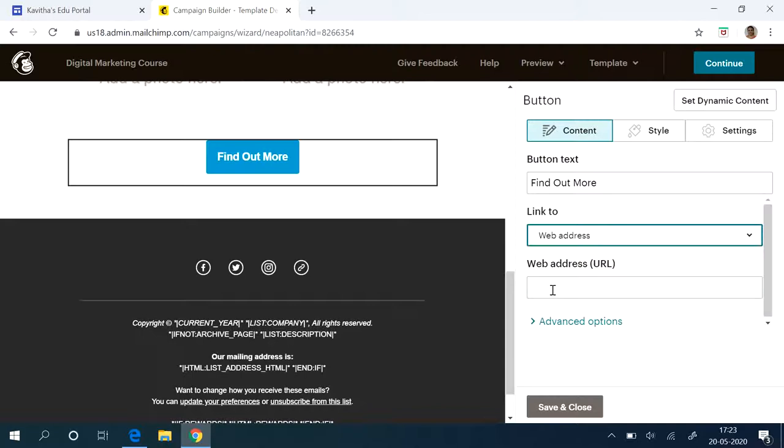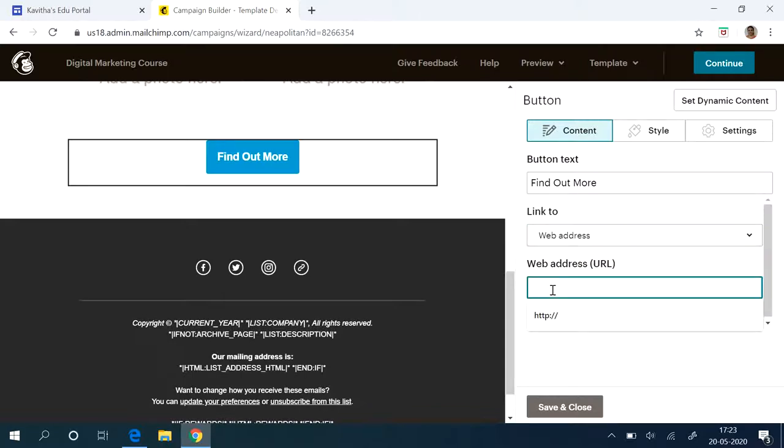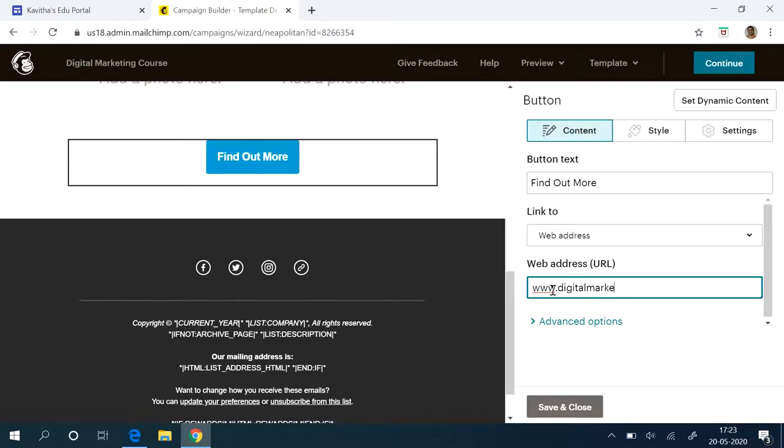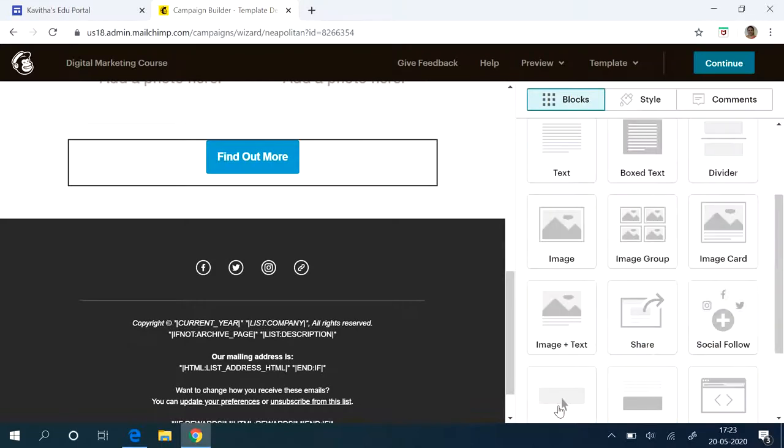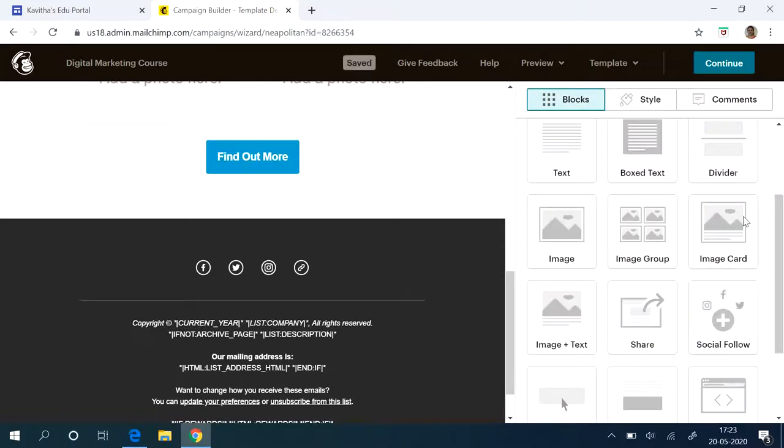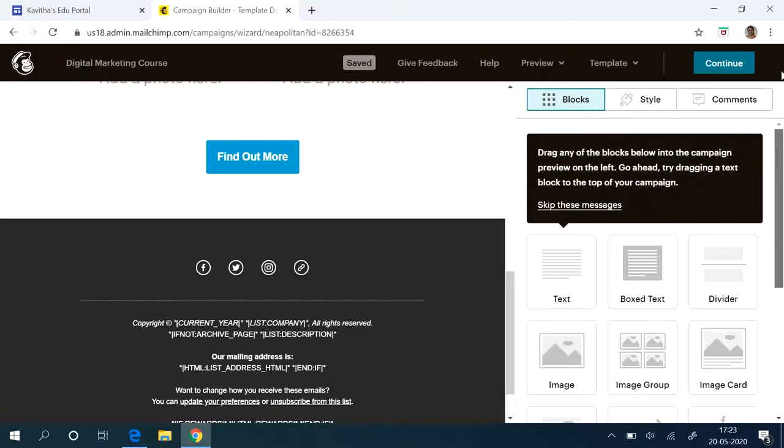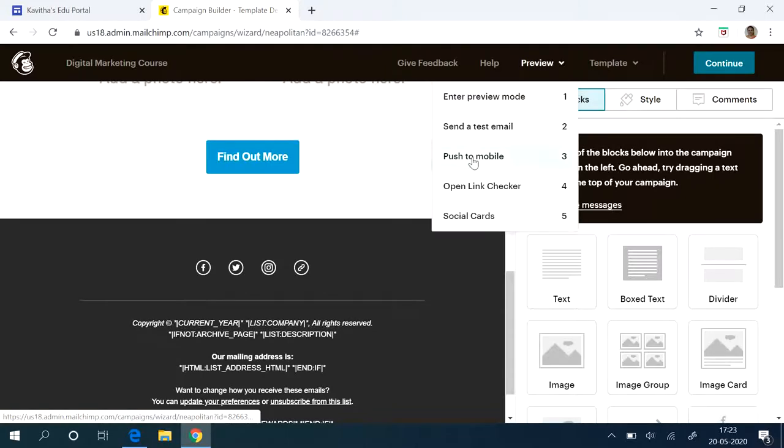Specifically, for an example I am saying—I don't know whether this URL is available. I am just checking that. So like this, you can give it. Then you can see the preview. Enter the preview mode.